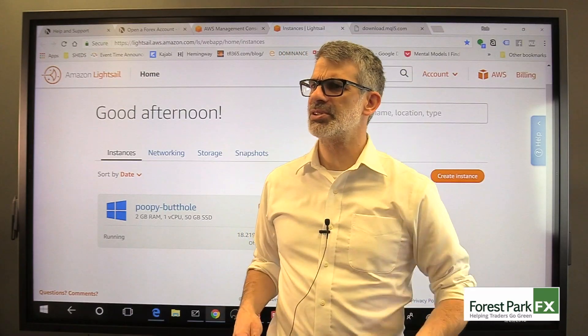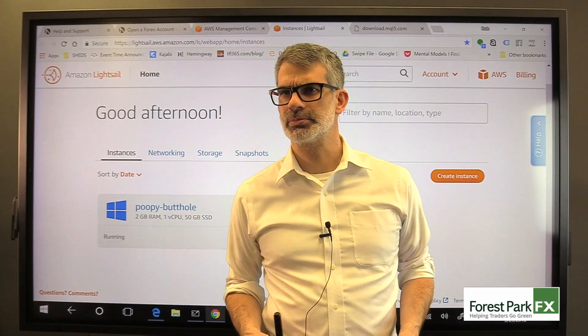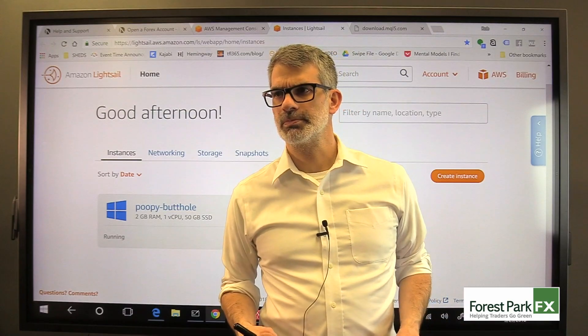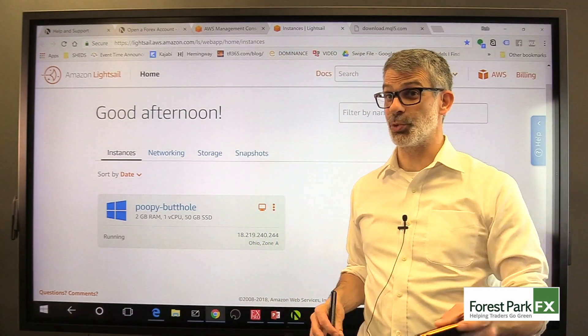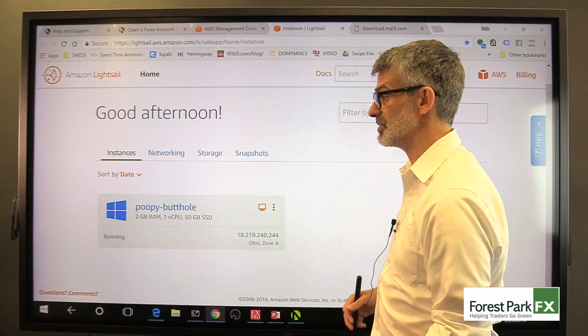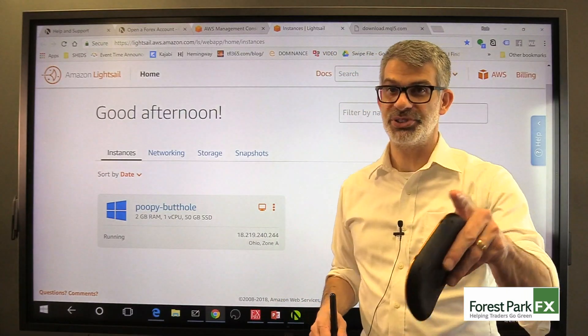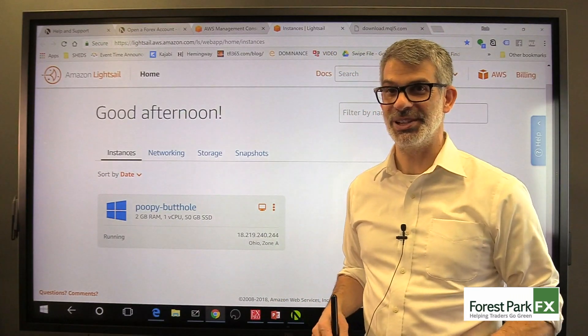What's our next lesson coming up, Nate? I think we're going to introduce indicators. We're going to talk about indicators next. I will see you in the very next video.